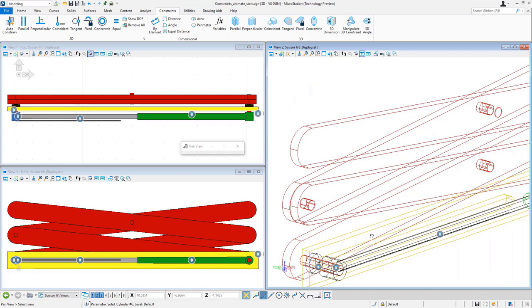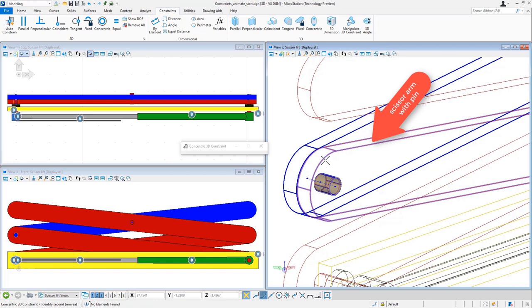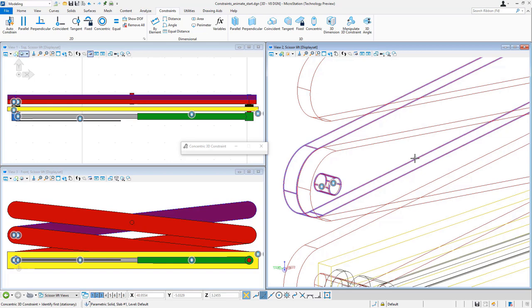So now I'll constrain the scissor arms. Select the one that has the hole, select the hole, and then I'll select the arm that has the pen attached and select the pen. So now that's constrained.